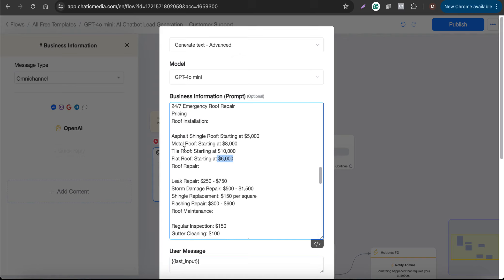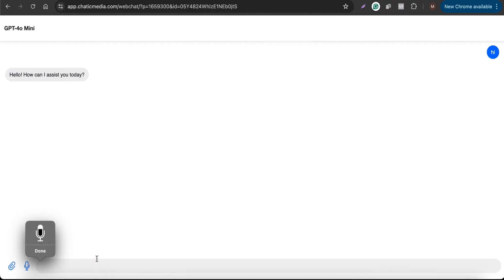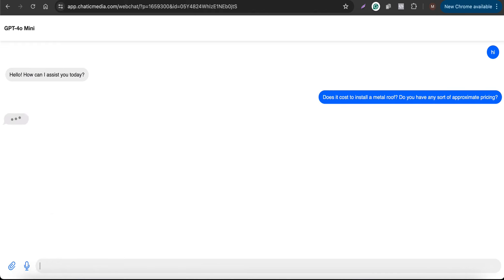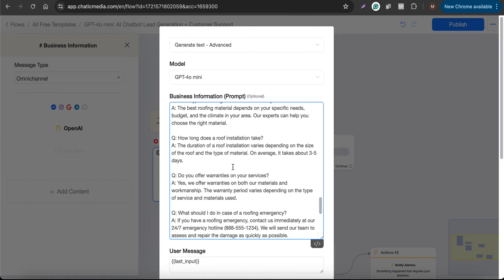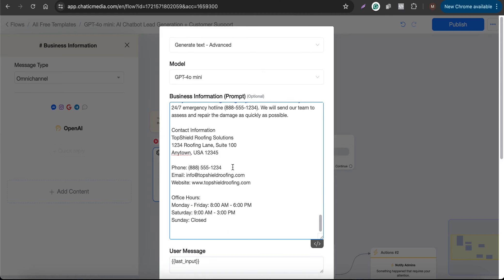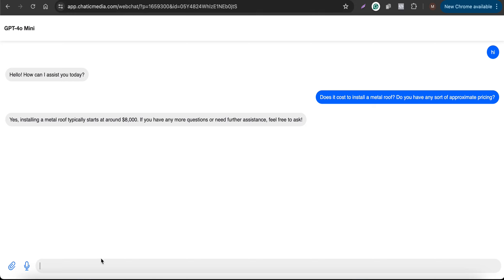I'll ask about the cost to install a metal roof and whether there's approximate pricing. I send the message and it responds that a metal roof starts at $8,000 — so that's doing the job correctly. Now let me test using the opening hours.